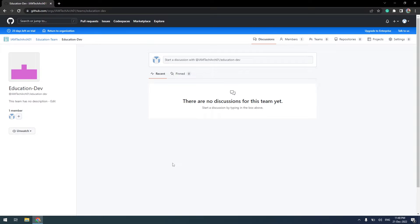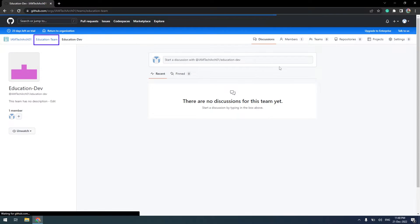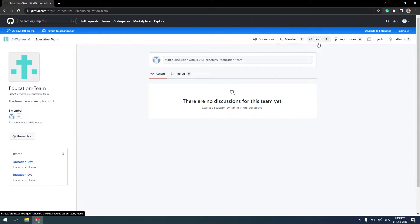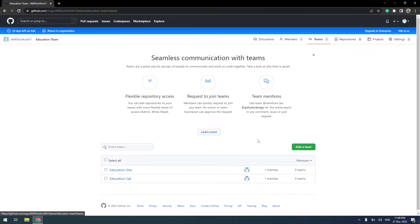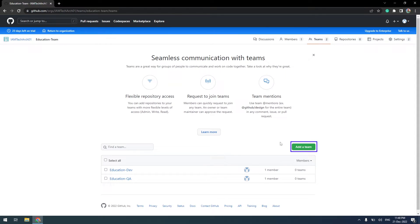Return to the parent team. Click on Teams tab. To create a new admin team, we will click on the Add a new team button.